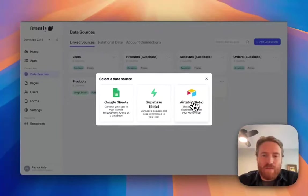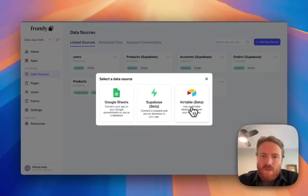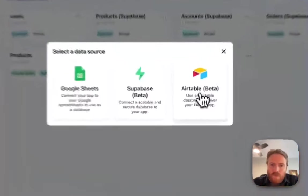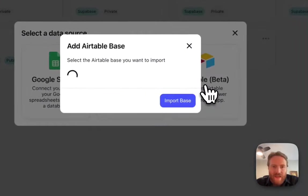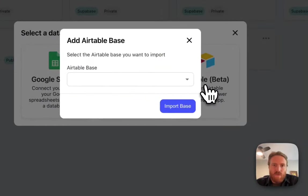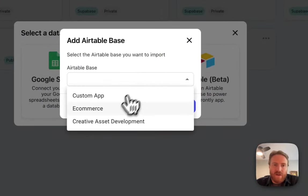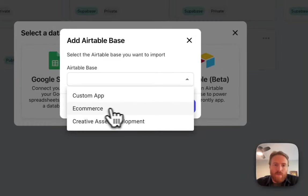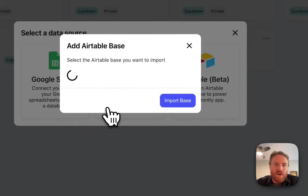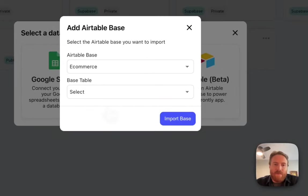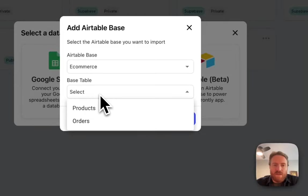If I go to the linked sources and then click add data source, I can now select my Airtable option. So I'm going to click on that and we're actually going to load a list of my existing Airtable bases.